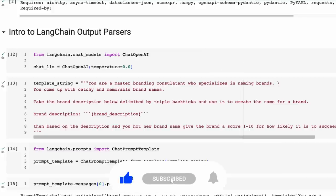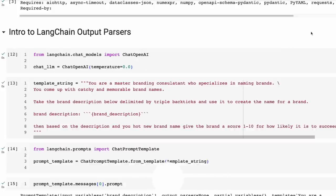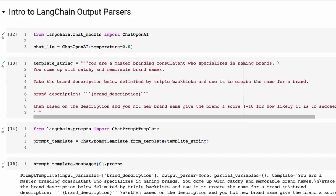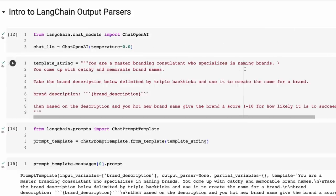So let's get started and go through some of these. I'm going to be using the ChatGPT Turbo API here. We're just setting up a nice simple prompt and a simple task for the model to do. We're asking it: you're a master branding consultant who specializes in naming brands. I'm going to give you a description and I want you to come up with some brand names for me.